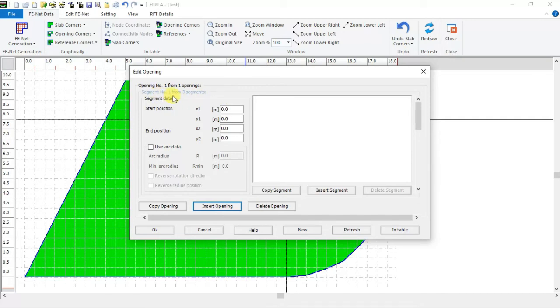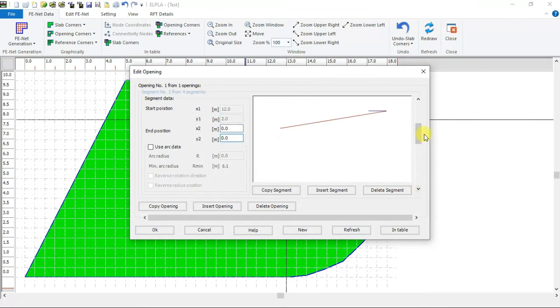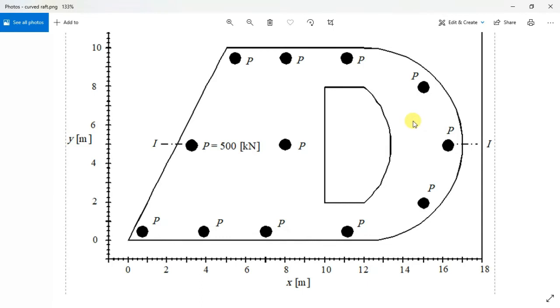The opening of three segments has been created. So we have to insert another one. The second segment starts at 12 and 2.